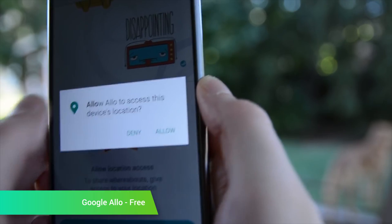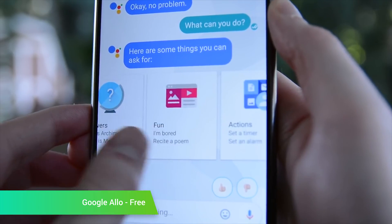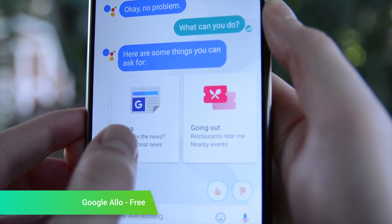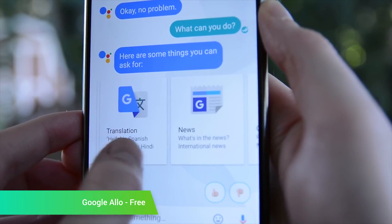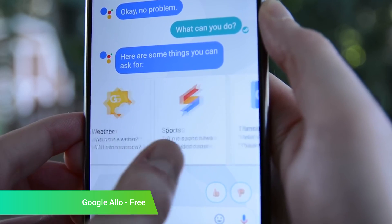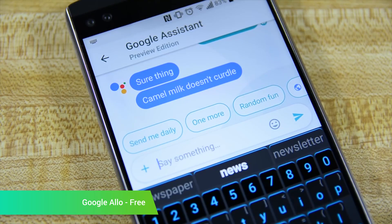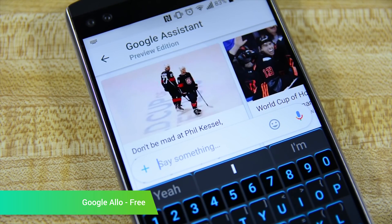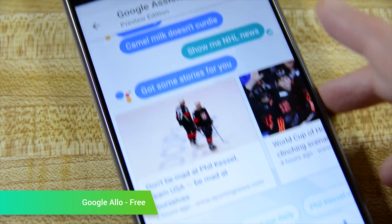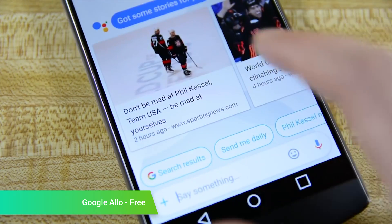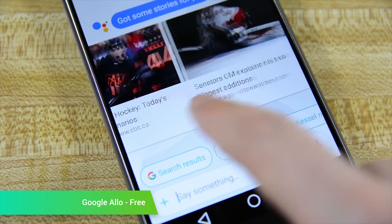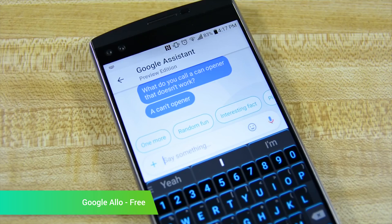Google Allo was released in September to heavily mixed reviews. On the one hand, Google Assistant is totally awesome and is capable of doing all kinds of fun things which you can utilize in any non-incognito mode chat. On the other hand, the application doesn't offer a whole lot of functionality just yet, and some are concerned with Google logging conversations in non-incognito mode chats.